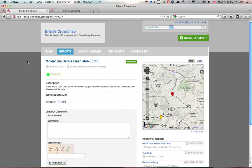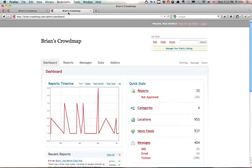What we're going to do is log into our admin panel, which we've shown you in another video before. And then we're going to click on the add-ons tab.